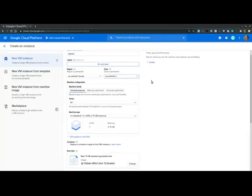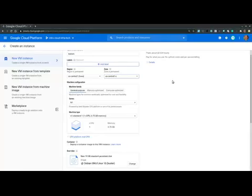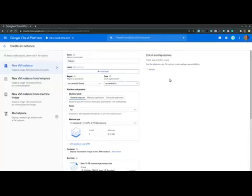Now, as we make our selections, we may notice that the monthly estimate value is constantly being updated when we select more expensive or less expensive VM properties. Now, this estimate assumes that the VM is running nonstop for an entire month. We can, however, save on costs by stopping VMs when they are not in use and then starting them only when we need to perform work.